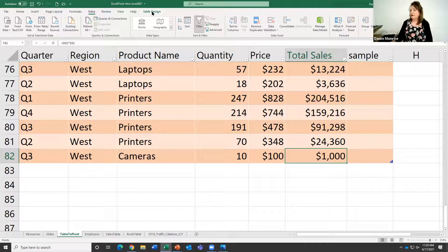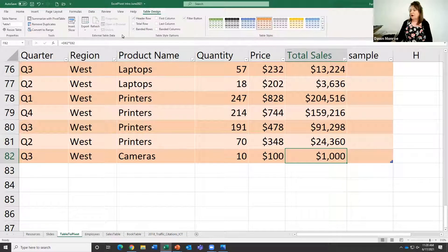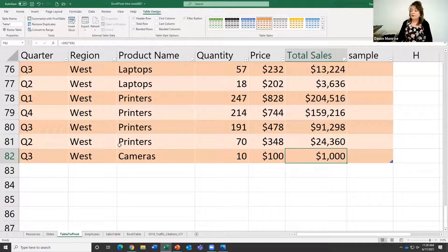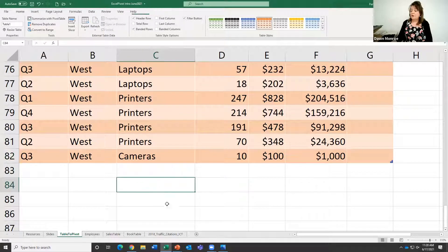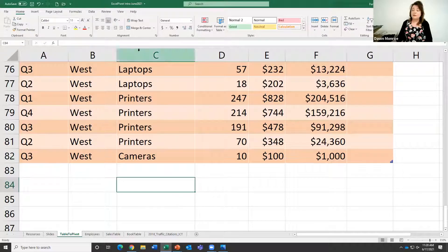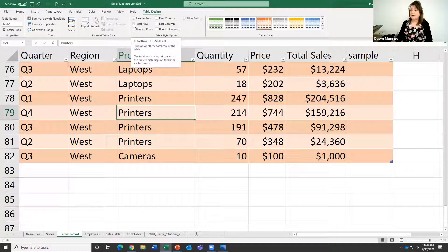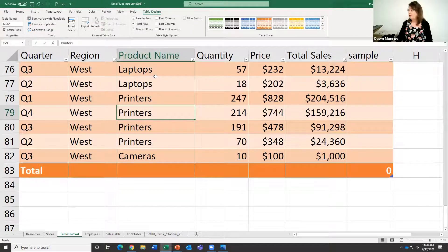The other thing I didn't show you on table design — something that's so nice — is the total row. If you clicked off your table, there's no table design tool. So make sure you're clicked on the table, go to Table Design, and click to check the total row — not the header row, I meant the total row.